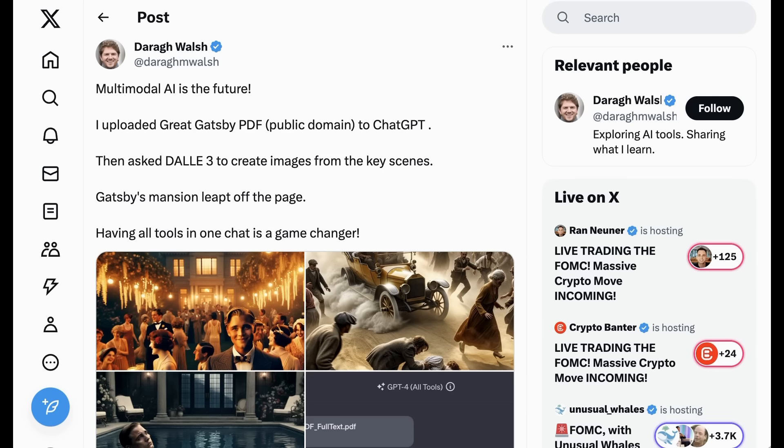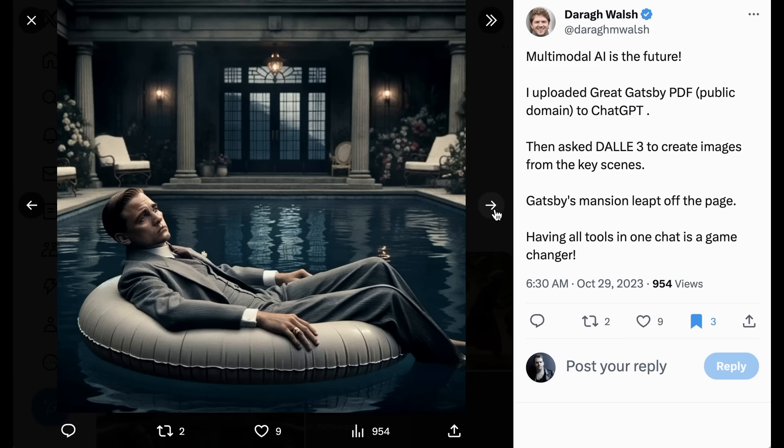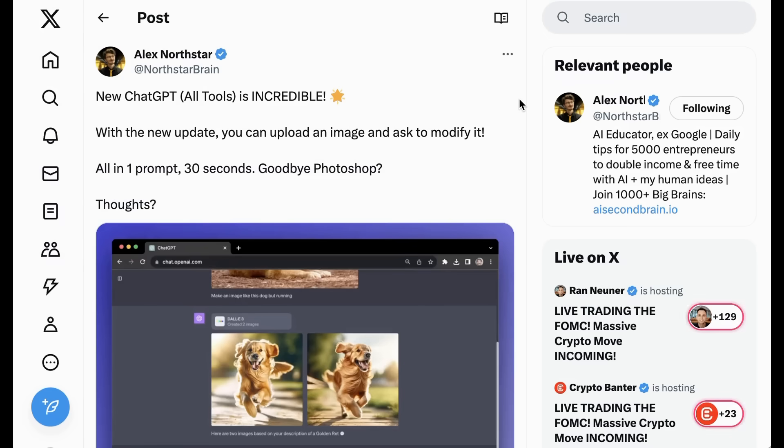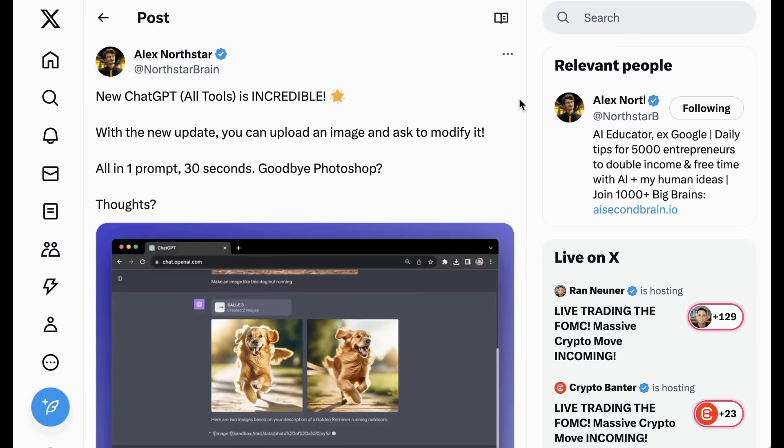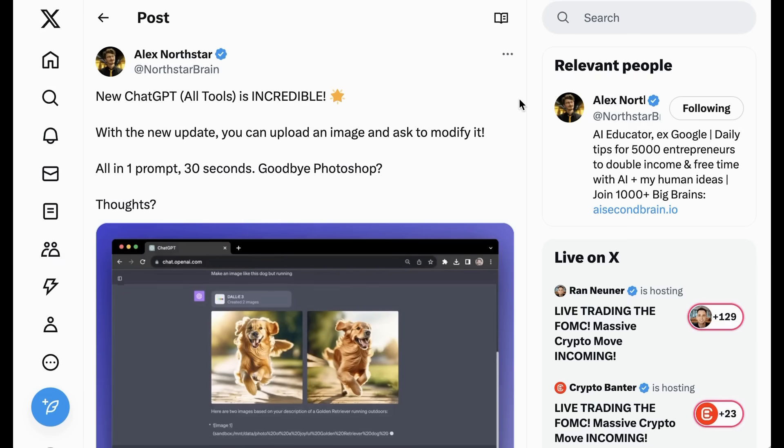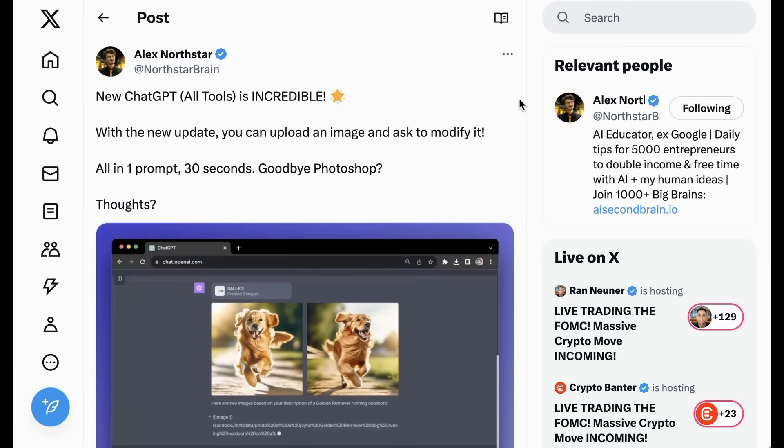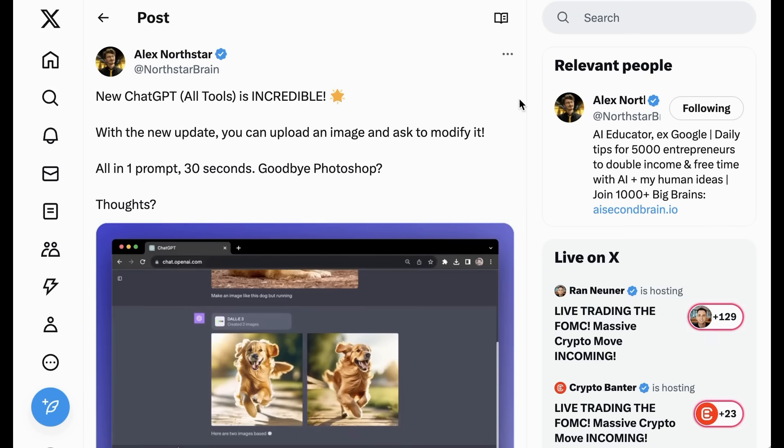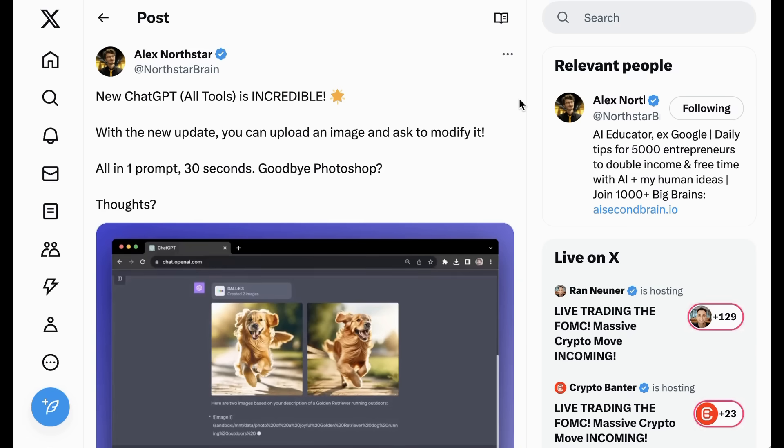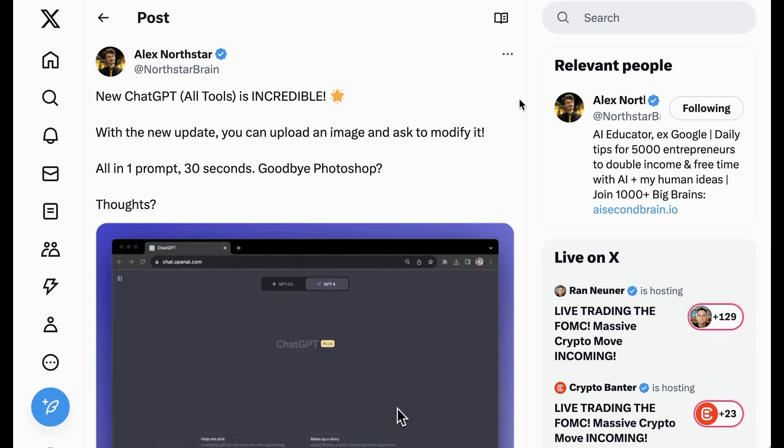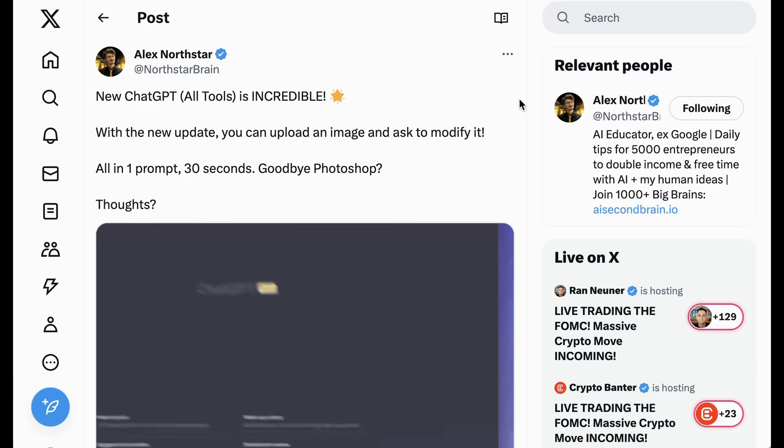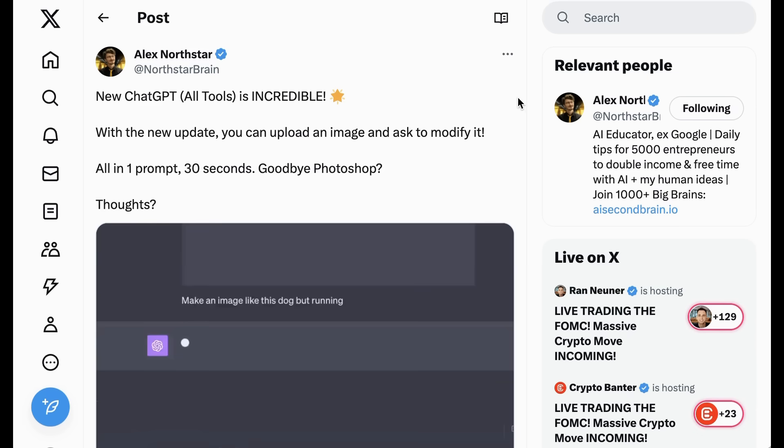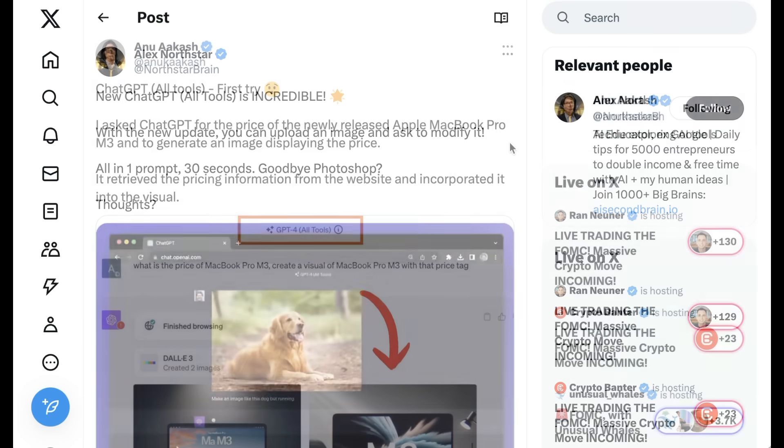Darug Walsh writes. Indeed, I think this sort of layer one use case of uploading an image and asking for a modified version of it or an image that resembles it is one of the simplest but clearest benefits of this all tools update. Previously, the Dolly 3 model didn't give you the ability to upload an image as a reference point, which was one of its biggest limitations.